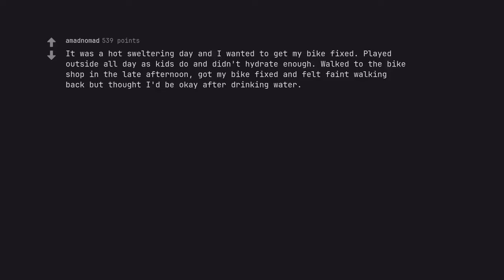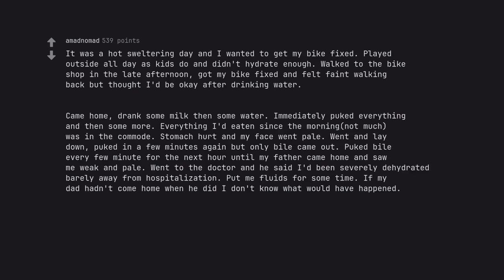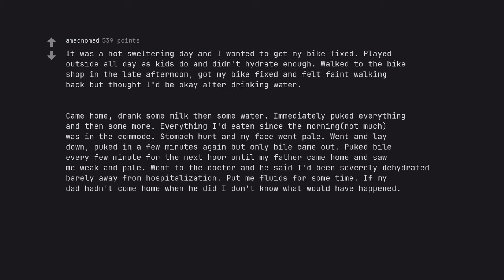It was a hot sweltering day and I wanted to get my bike fixed. Played outside all day as kids do and didn't hydrate enough. Walked to the bike shop in the late afternoon, got my bike fixed and felt faint walking back but thought I'd be okay after drinking water. Came home, drank some milk then some water. Immediately puked everything and then some more. Everything I'd eaten since the morning, not much, was in the commode. Stomach hurt and my face went pale. Went and lay down, puked in a few minutes again but only bile came out. Puked bile every few minutes for the next hour until my father came home and saw me weak and pale. Went to the doctor and he said I'd been severely dehydrated barely away from hospitalization. Put me on fluids for some time. If my dad hadn't come home when he did I don't know what would have happened. Drink water folks.